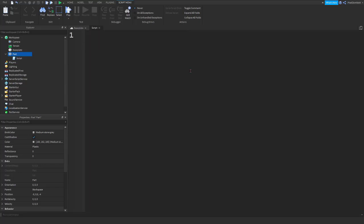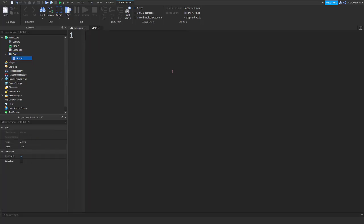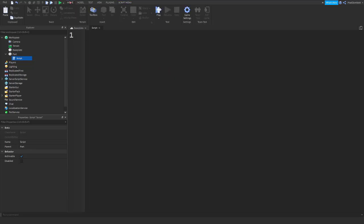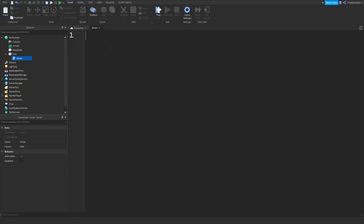Now, the first thing we're going to do is we're going to change the color of our part. When we run our game using the playtest button here, we're going to hit run. It'll run our code, and it'll run from top to bottom. That's something that's very important. Remember, that's kind of how all codes work.